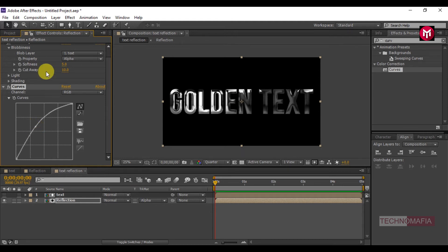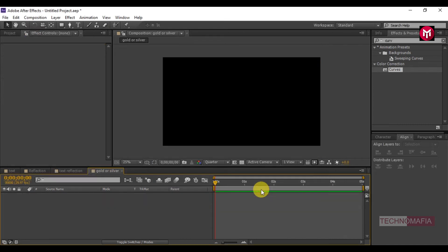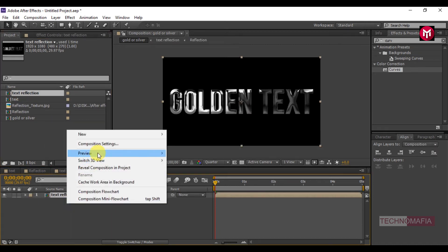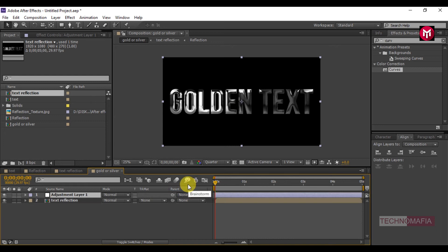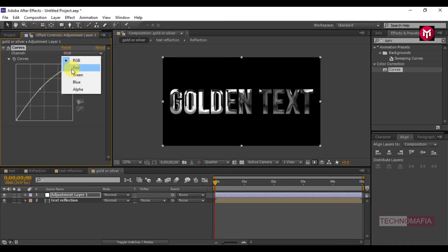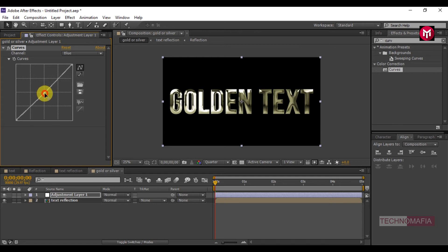Now let's create a golden layer. Create a new composition and name it as 'gold or silver'. Add the text reflection composition, then create a new adjustment layer and add Curves to it. We need to adjust the curves to make the text look golden. Adjust the curves for the RGB channel as shown, then go to the Red channel and adjust, then the Green channel and adjust, then the Blue channel and adjust accordingly.